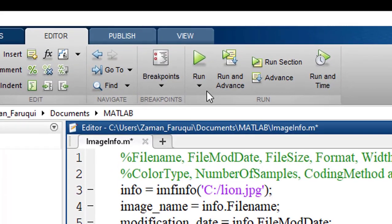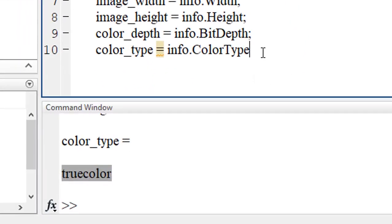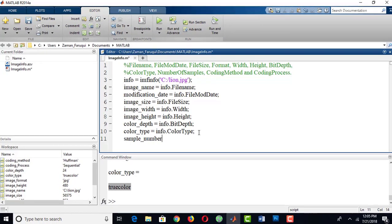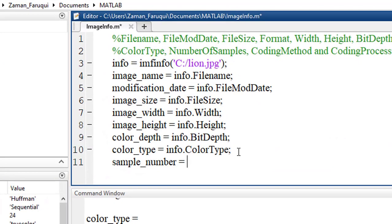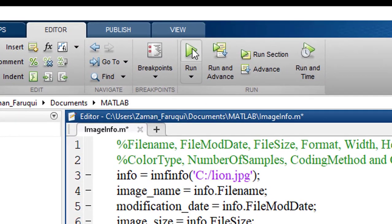Let's find the color type. To do that, write info.ColorType and run the code — it will return the type of color of the image. It is true color. Let's also find the number of samples by writing info.NumberOfSamples and running the program — there are three samples.